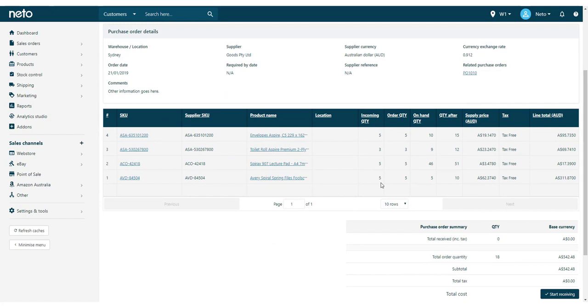If you choose close and split, the stock that wasn't received will be populated into a new purchase order, ready to be received.